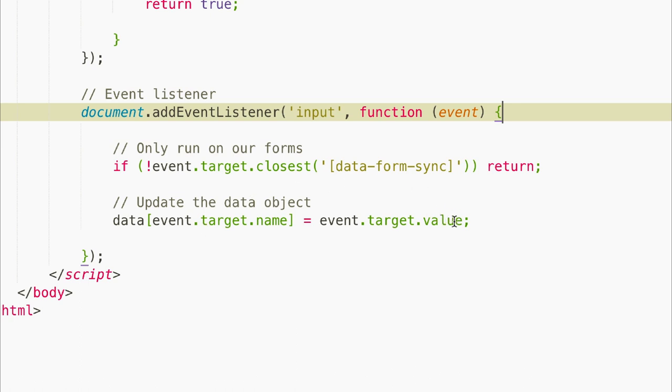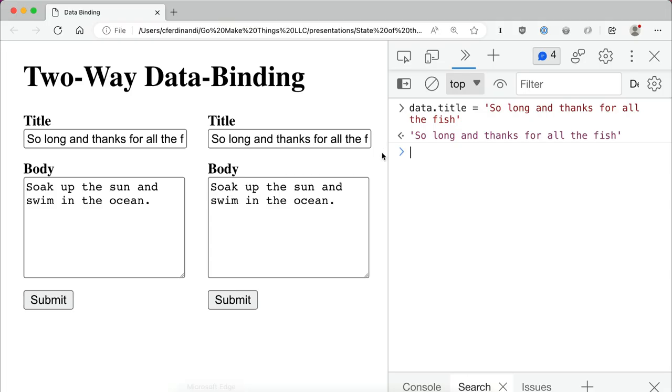And when we do this, this will update our object, which will cause the proxy to run our set handler function, which will update all of the other fields to match.